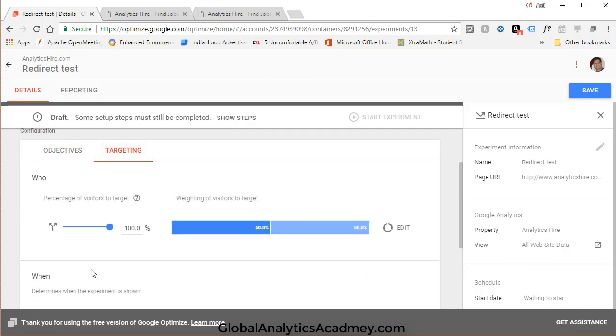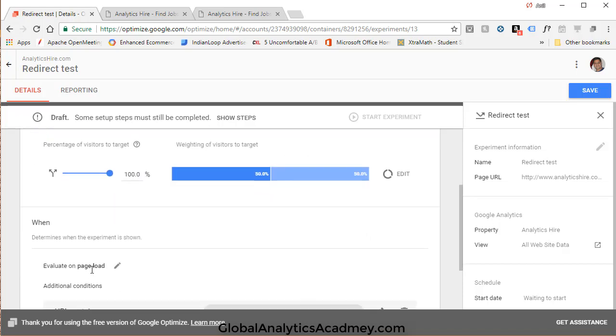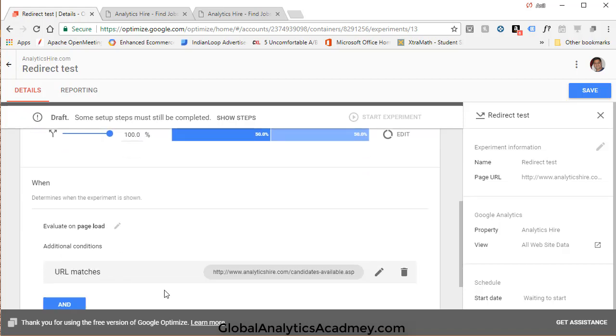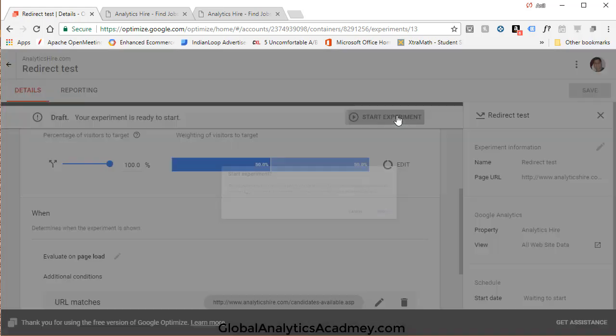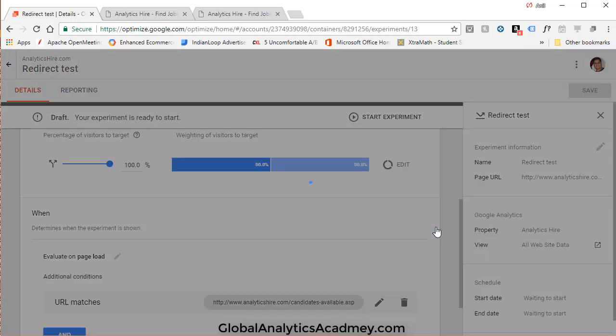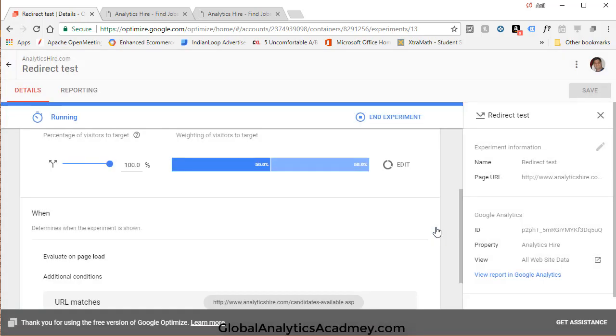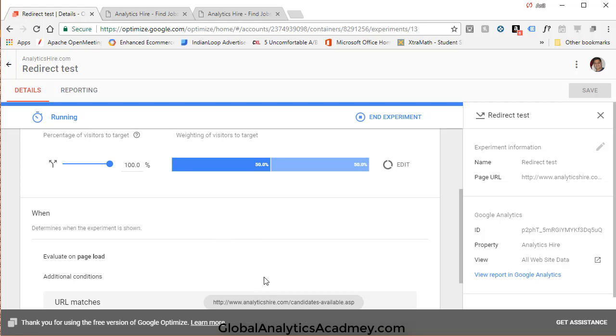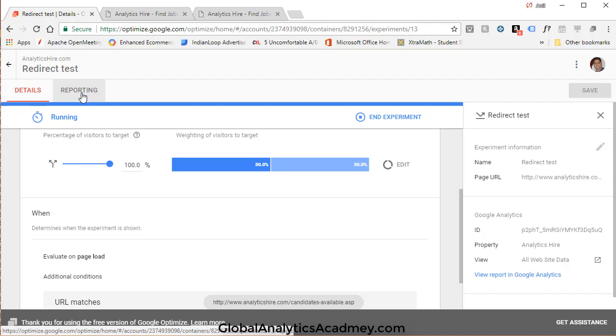So you get this message. Go ahead and click on Start, and now our experiment is live and users will start to see one of those variants as they go through it. Once the data starts to be collected, you'll see that in the reporting.